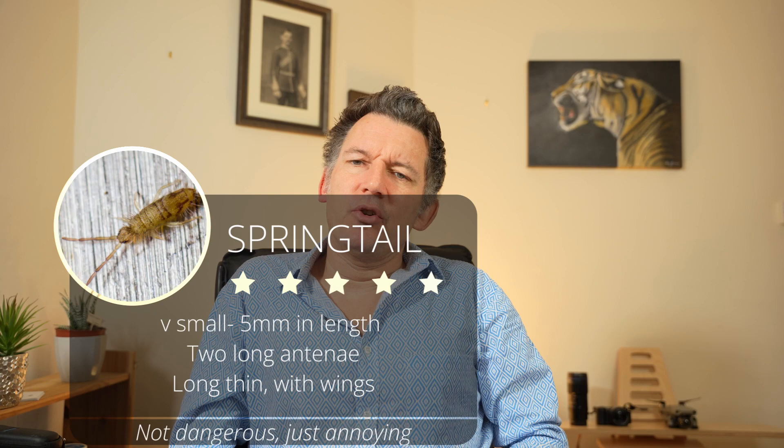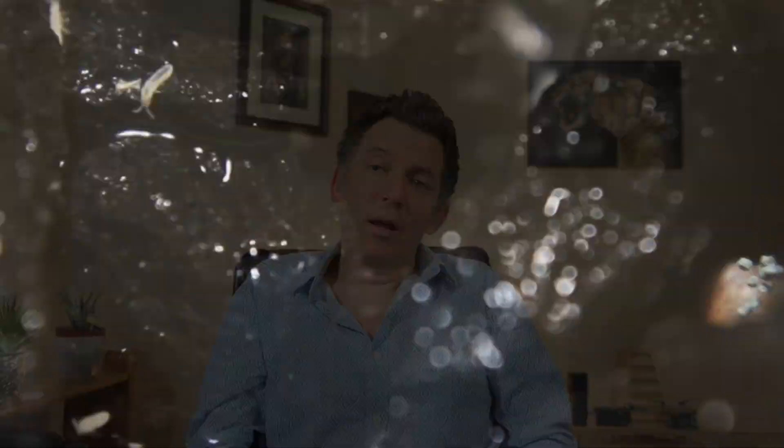Springtails are weird little creatures. They've got two little forks of antennae on their head and they either run around like maniacs or they can jump. They're not massively important for indoor grows - you'll generally find them in houseplants because they love to eat rotten and decaying matter, and you don't really get that with a hydroponic or aeroponic system. I put them there so you can identify that they are what they are and they're actually not that bad.